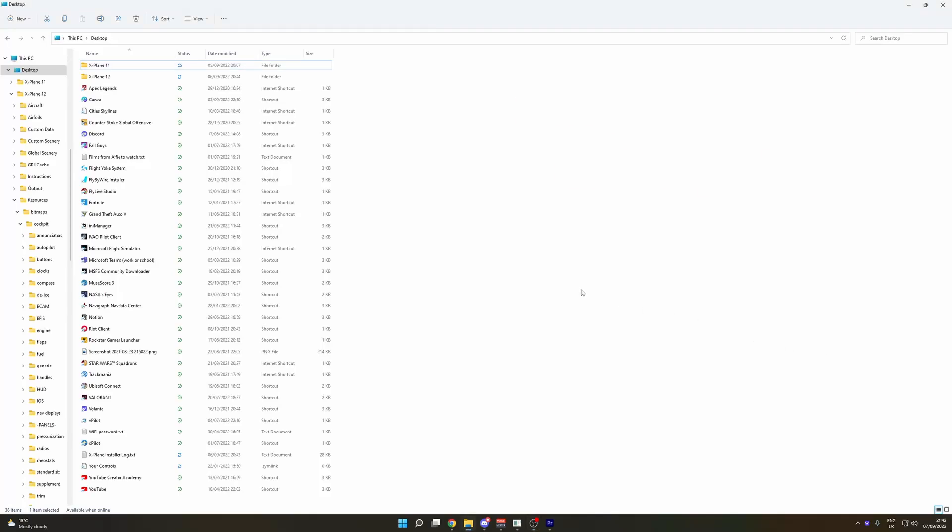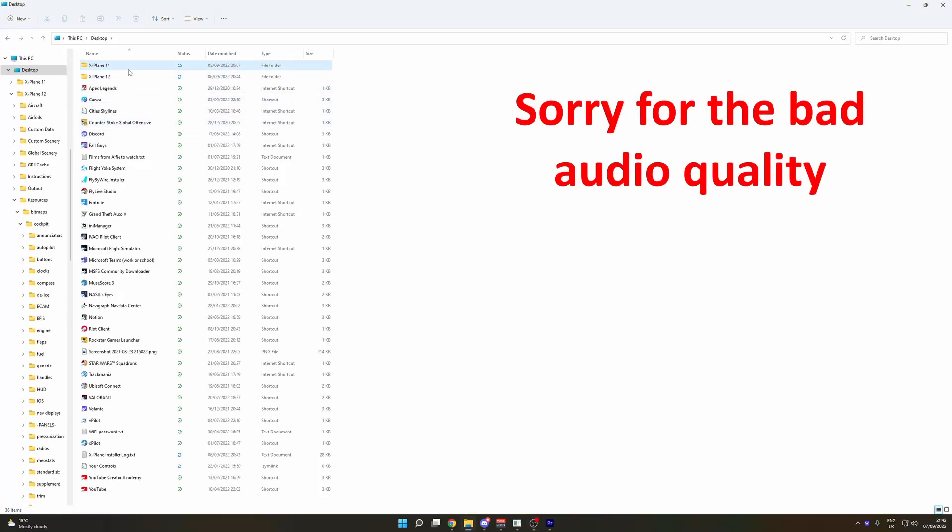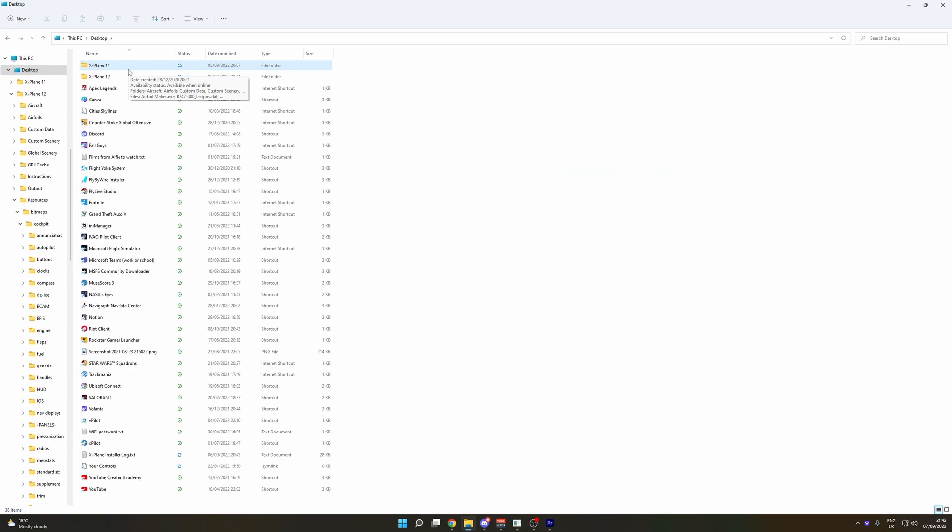Hello everyone and welcome back to another video. We're going to work out how to put our X-Plane 11 logbook, which has got all our hours and everything, into X-Plane 12.